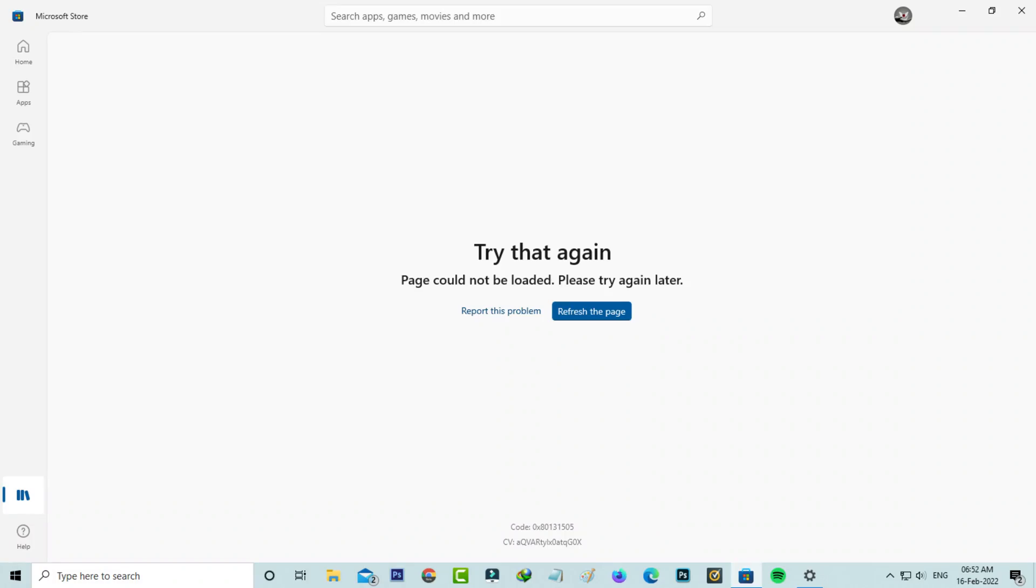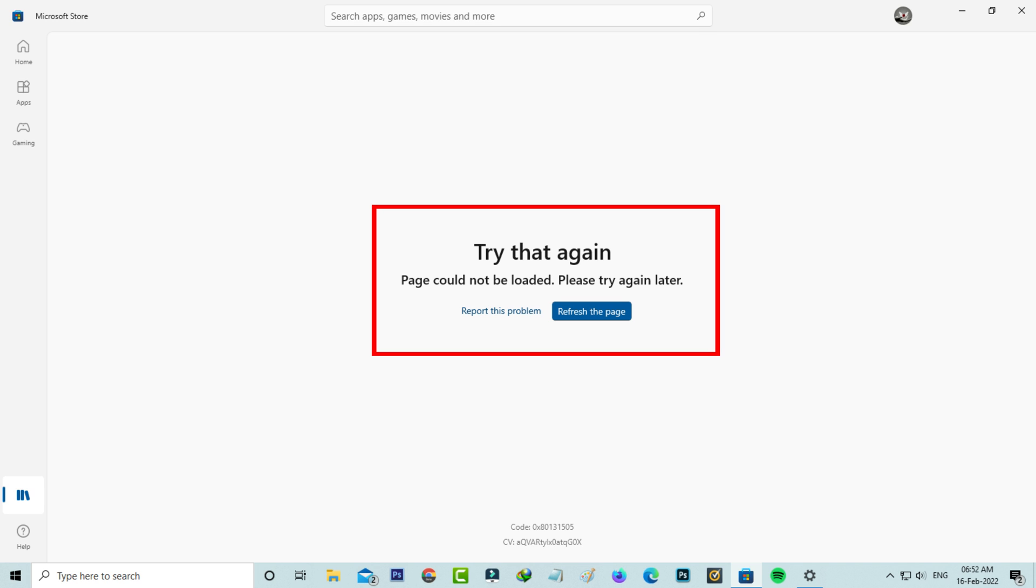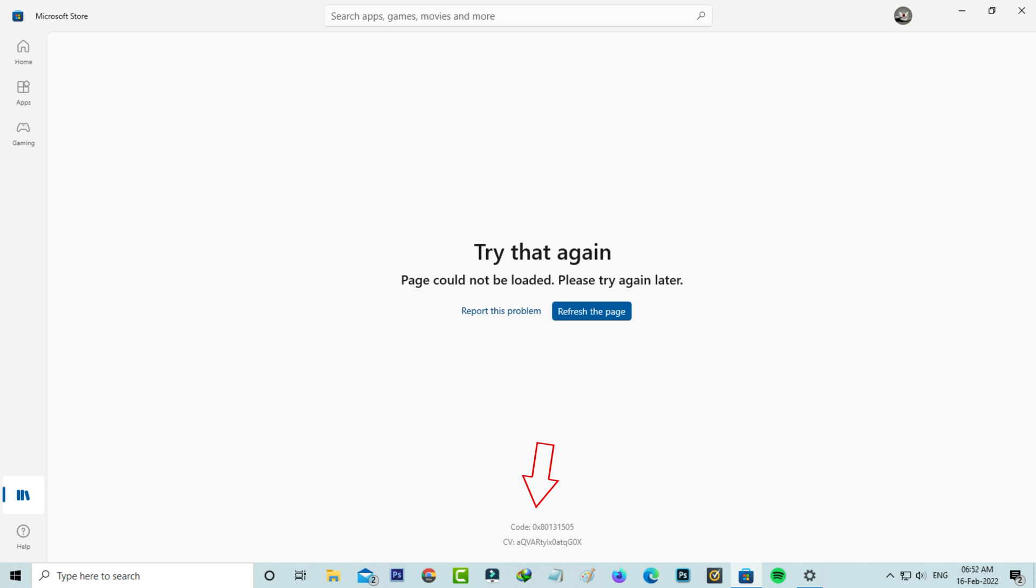Hello guys and welcome back to my YouTube channel TechAns. Today I'll show you how to fix an error notification that appears when trying to access the Windows 11 Microsoft Store. It shows 'Try that again, page could not be loaded, please try again later' with an error code at the bottom of this message.